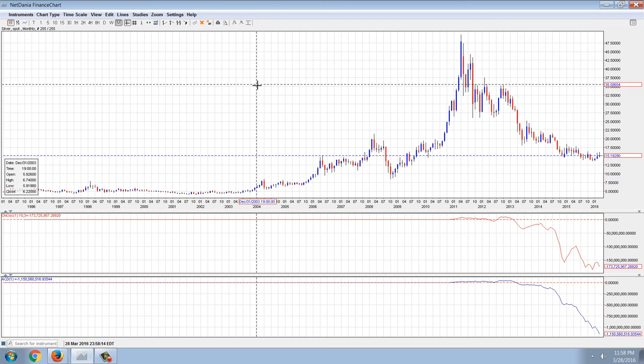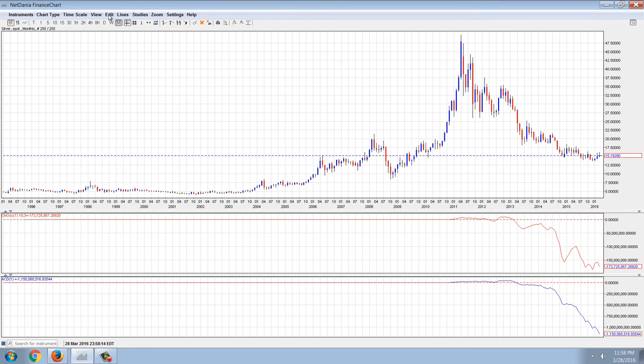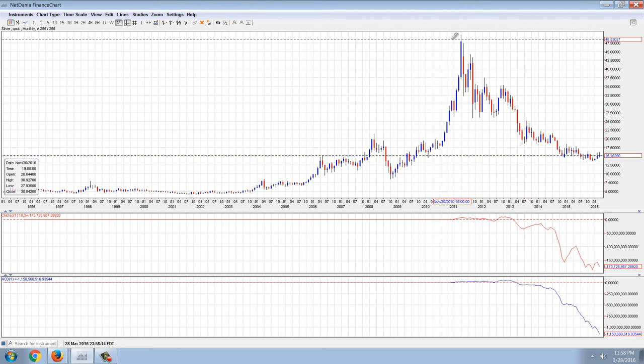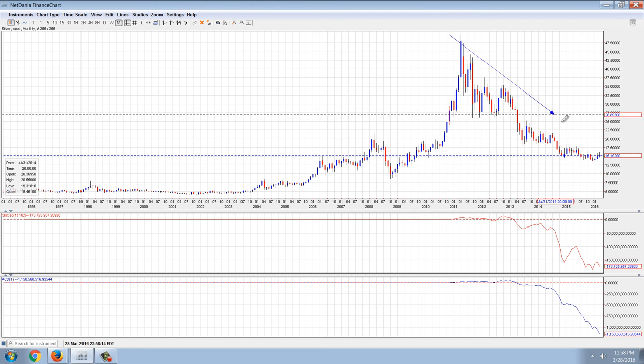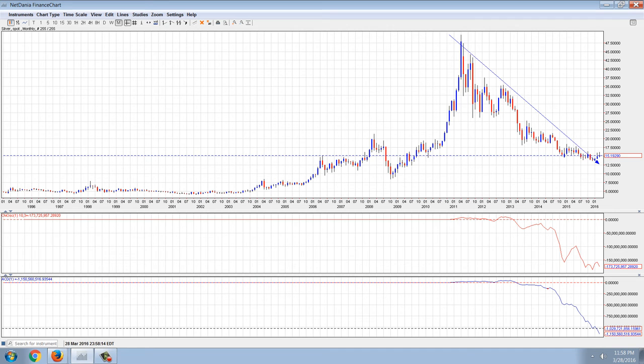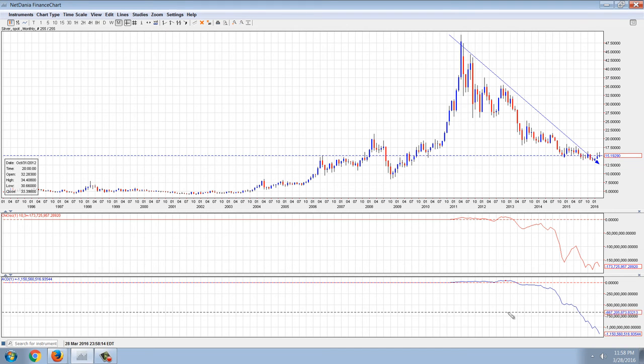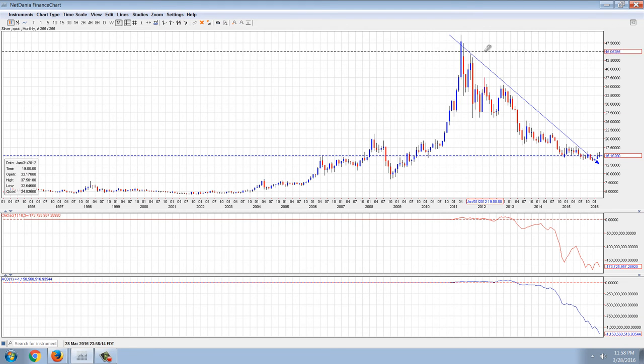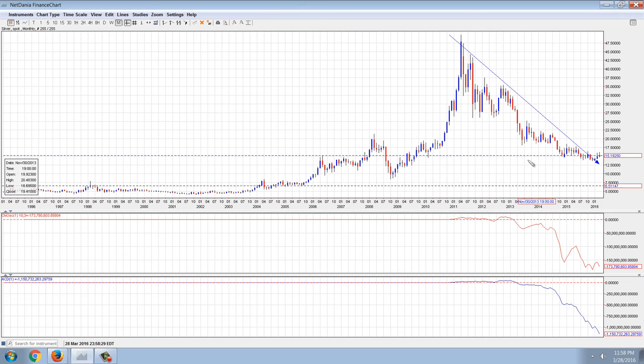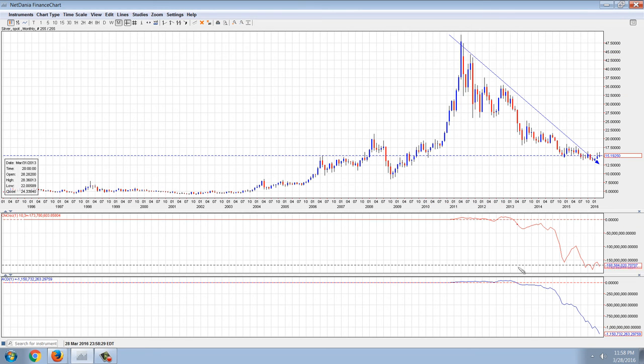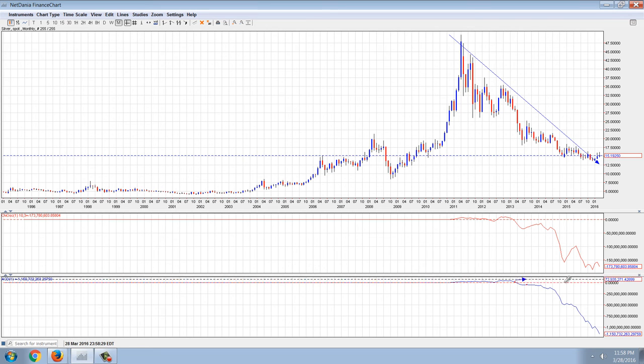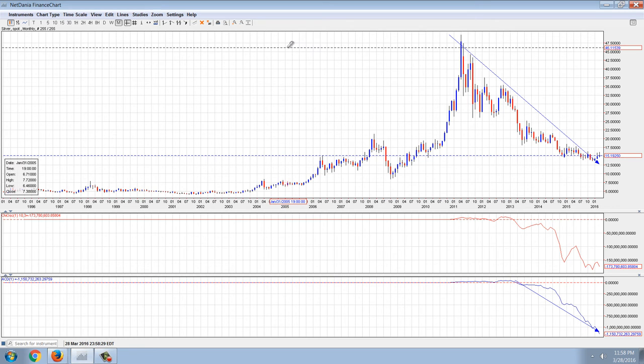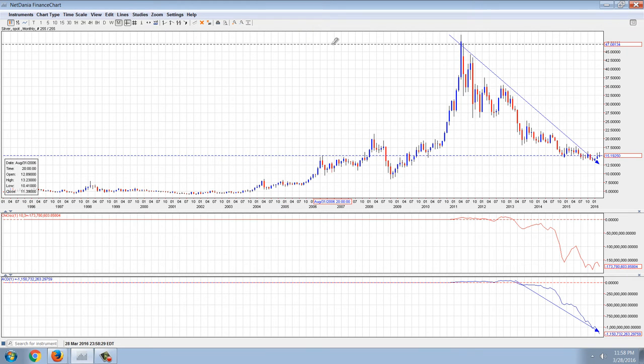I think it's clear it means that the paper silver has been under distribution this entire time. This is just another indication to me that we have this long-standing paper manipulation suppression of prices. You can see they're just selling fake silver until the indicator actually hits over a billion, which is incredible.